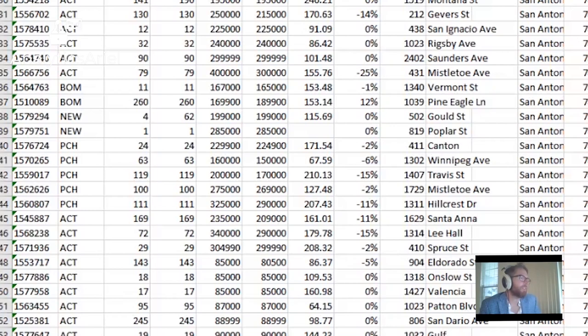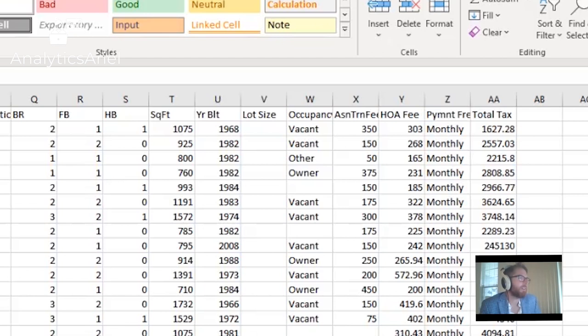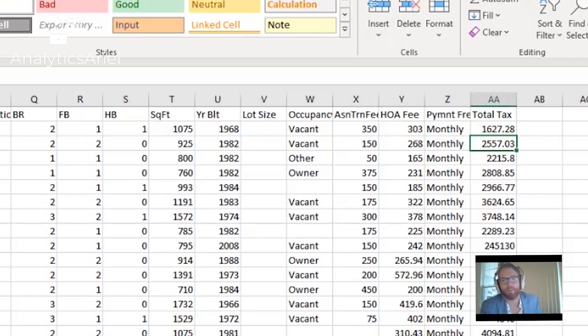So that's really kind of why I have the original price versus the list price there. The HOA fees and the taxes, those are used for other things that we end up doing in our final output to try to establish what the actual numbers or estimated numbers might actually end up being for the profitability of the investment or the ARV and things like that. Gotcha.